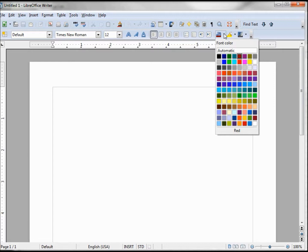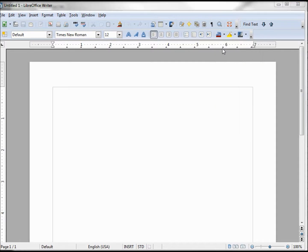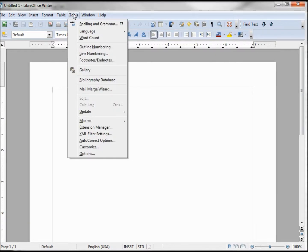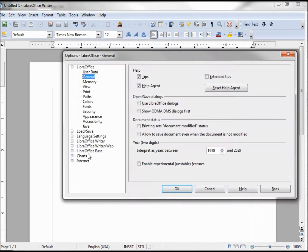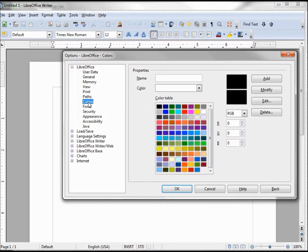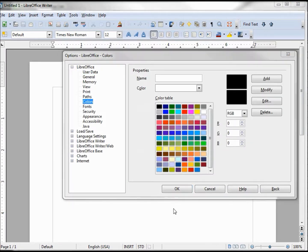To change our color palette, we need to go into Tools > Options, then into Colors. To change a color, we need to choose one — I'll choose black in the upper left-hand corner.